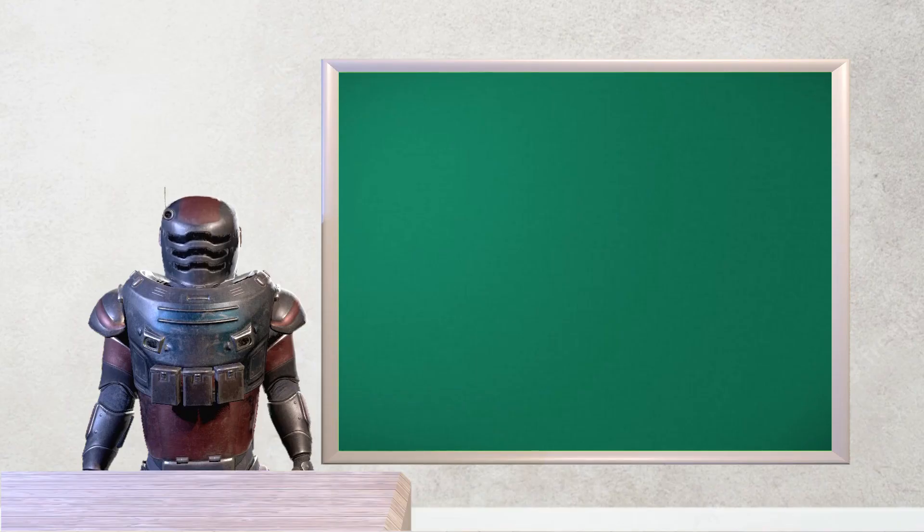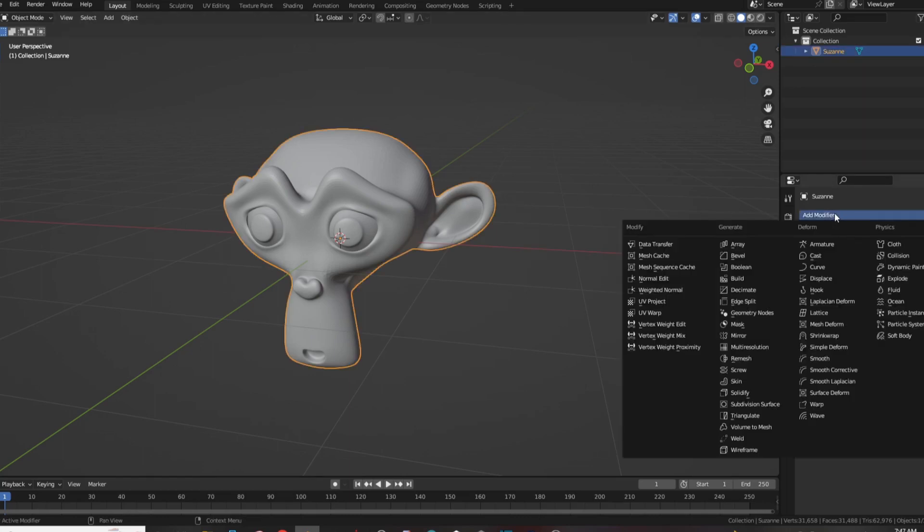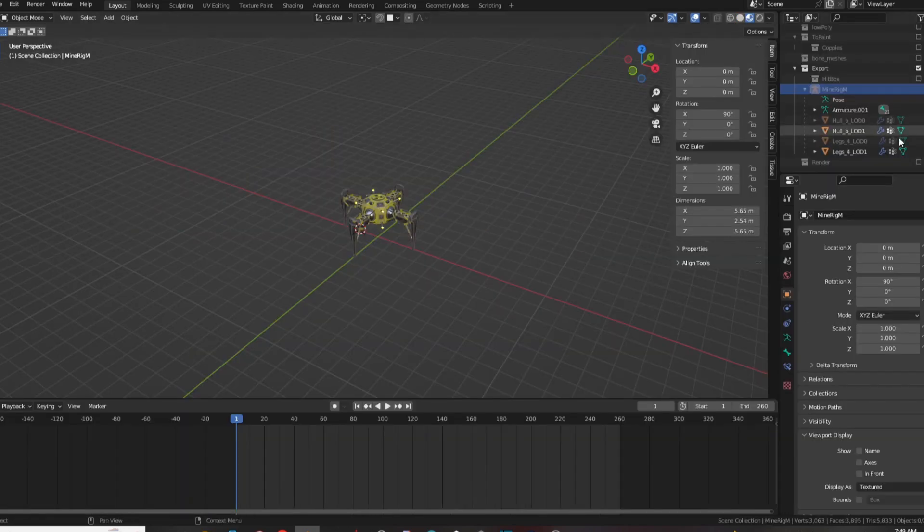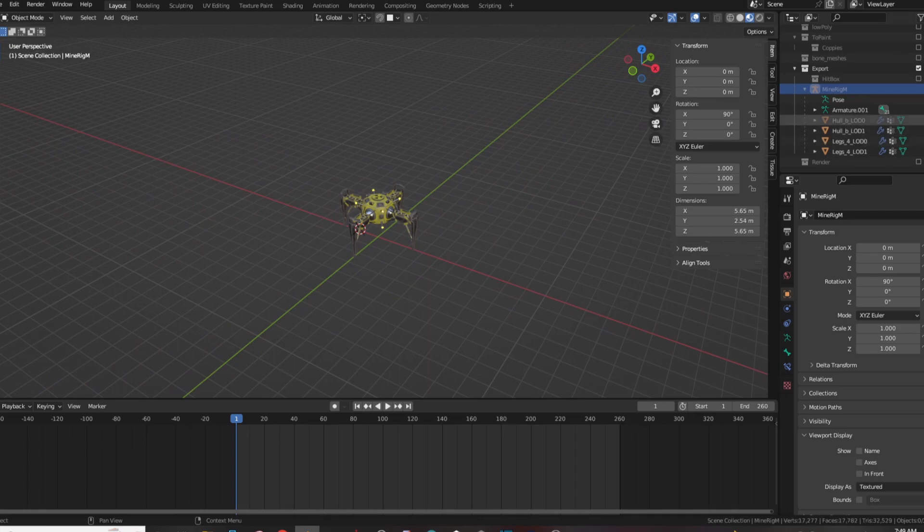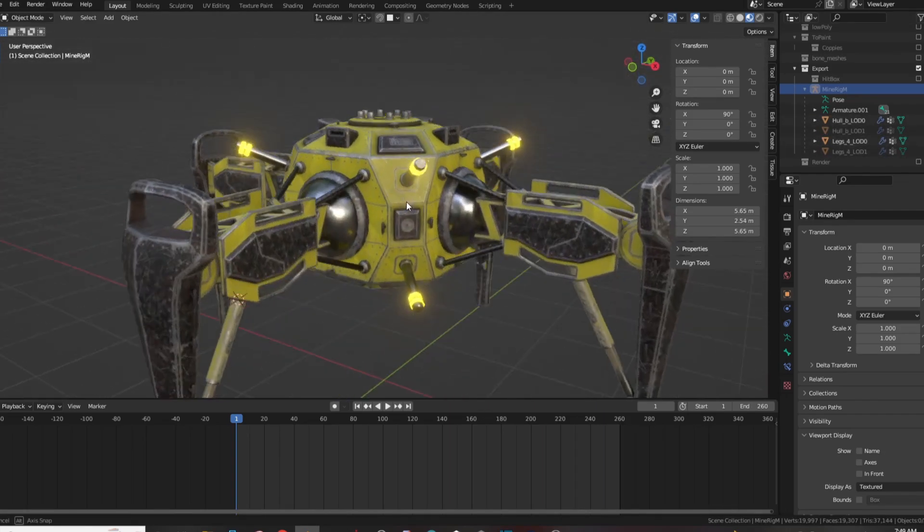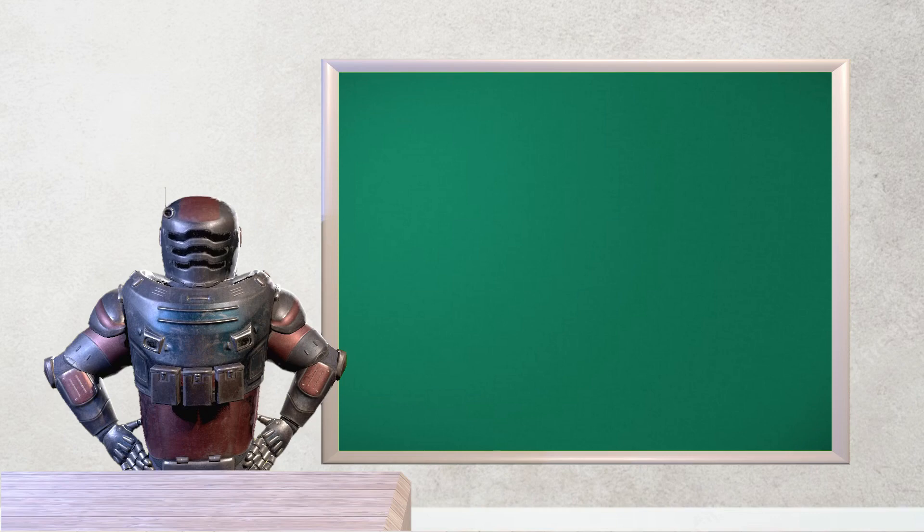Also, I made LODs for my spiders using a magic modifier called Decimate in Blender. It collapses geometry reducing the number of polygons, but textures don't stretch too much if you are careful with it. Look, pretty unnoticeable if you are far away. We have finished with the asset preparation phase. Now everything isn't laggy and works fine.